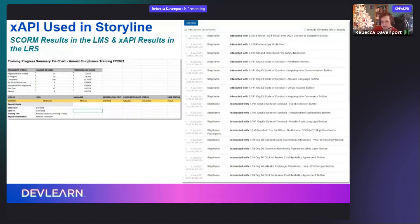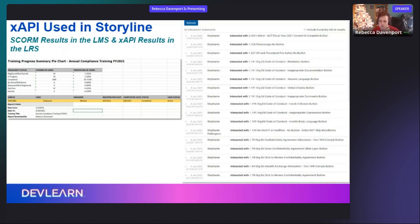However, in our learning record store we can pull a data search for a specific person. In this example it shows every single button throughout the entire module that they clicked. So if we ever need to verify: did Dr. Jones take the physician content pathway? We go into Watershed and see exactly what buttons he pushed to get to that content. I've personally never been asked to go check, but that data is there if we ever need to go back and verify something.